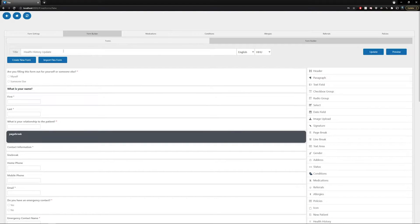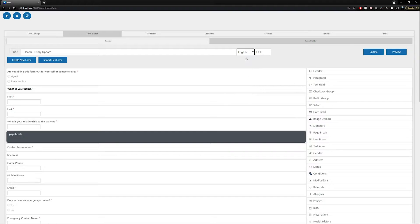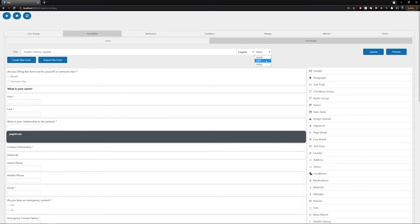You'll also be presented with the title of the form — in this case, it's the health history update. Next to the title are two dropdowns. The first is your language selector; we're going to be using English, but other options are available. The second is the designation — we're designating this as an HHU or health history update, but you also have the option of NPF (new patient form) or none.